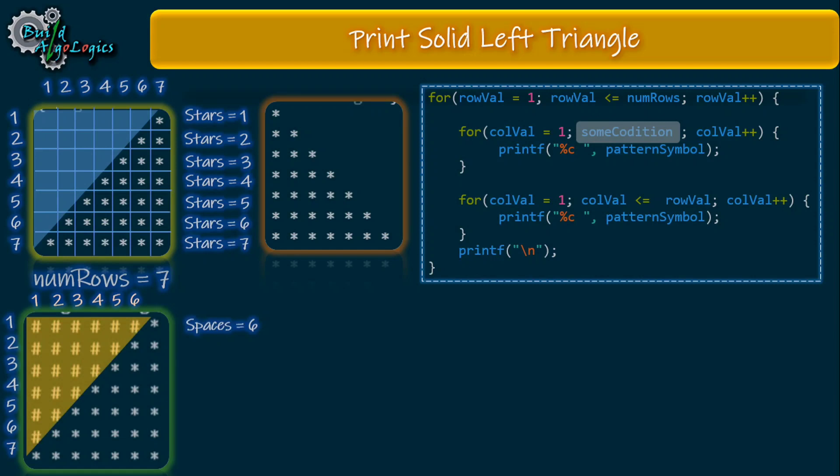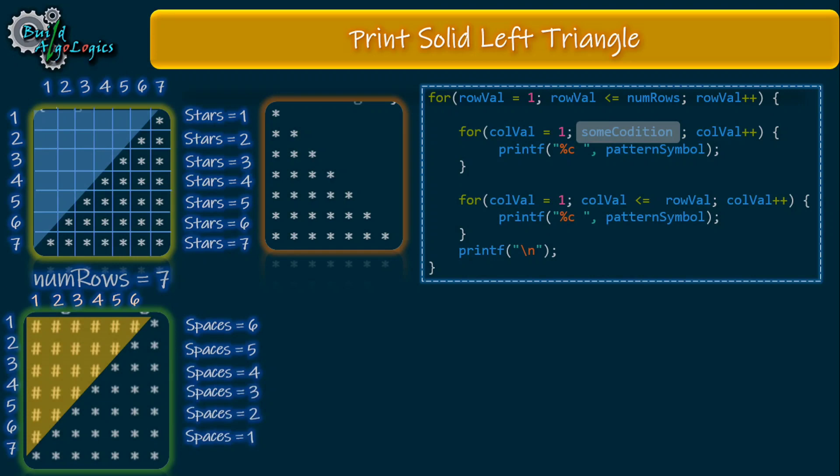For the second row we have to print five white spaces, and for the third row four white spaces has to be printed, and so on. For printing spaces we can start our second inner loop with row numbers minus one.